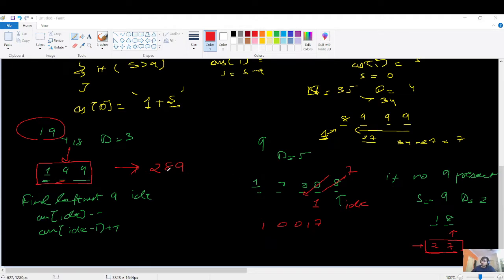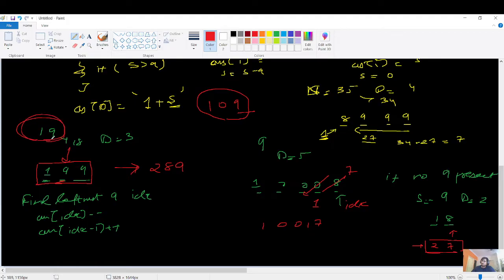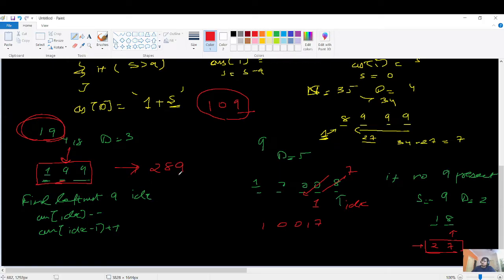You might ask: why not modify from the rightmost? Because if you do, you cannot maintain the required digit sum properly. The rightmost digits are always 9s from our construction. So: find the leftmost 9, get its index, do minus-minus there (9 → 8), then go one position to its left and do plus-plus to maintain the sum.